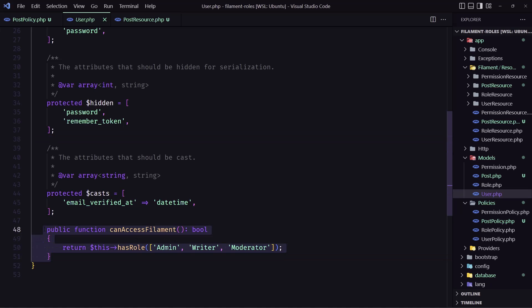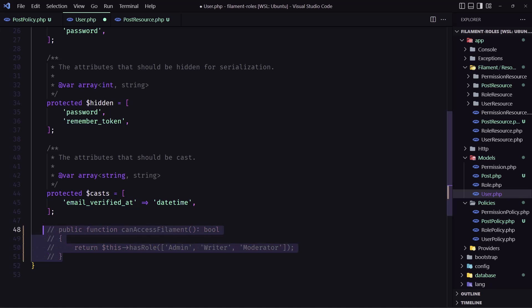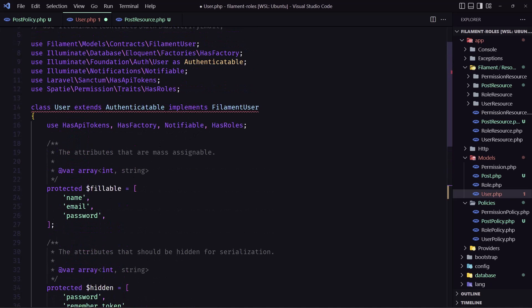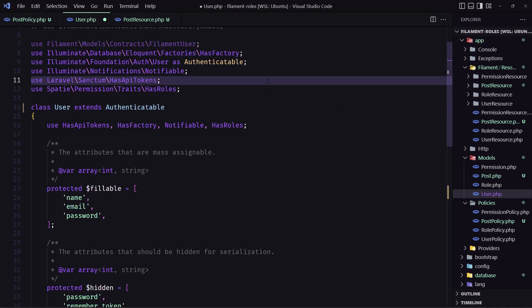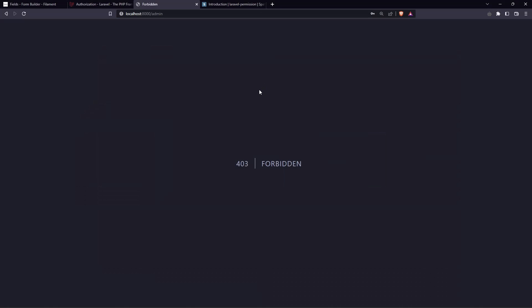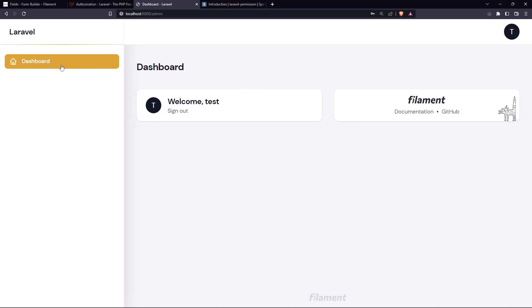In the user model, we have the 'canAccessFilament' method. I'm going to uncomment this and leave all users able to see, and we'll change that later. We also need to remove this 'implements' clause. Save, go back and refresh — and here we are, but we don't see anything because we're logged in as the test user.